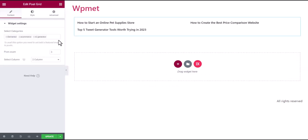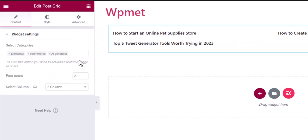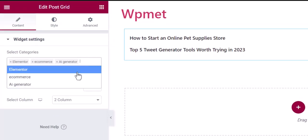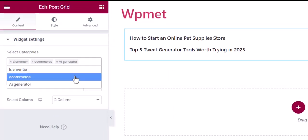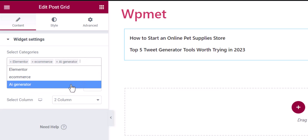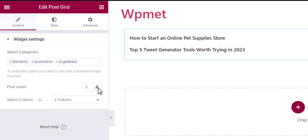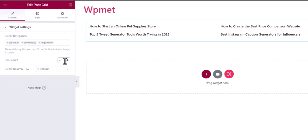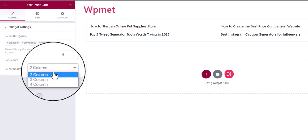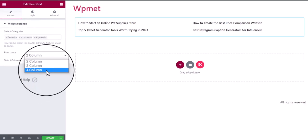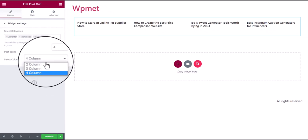Now in the widget settings, you can select categories for WordPress posts. Posts under those selected categories will be shown on the PostGrid. Then set the number of posts to show on the grid, and decide how many columns you want to add on the PostGrid.